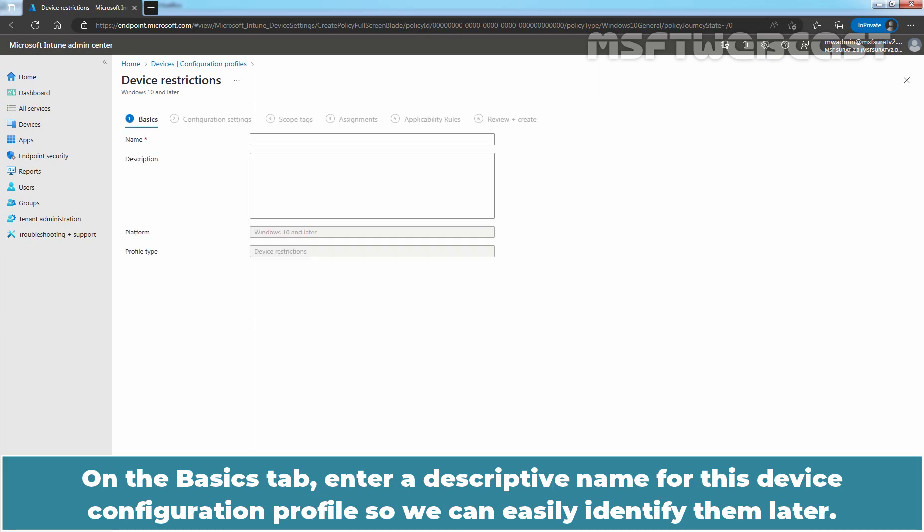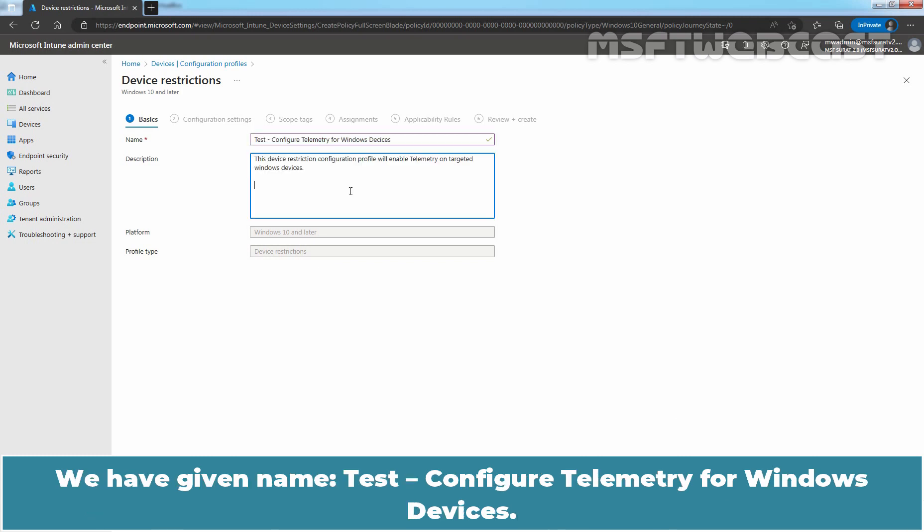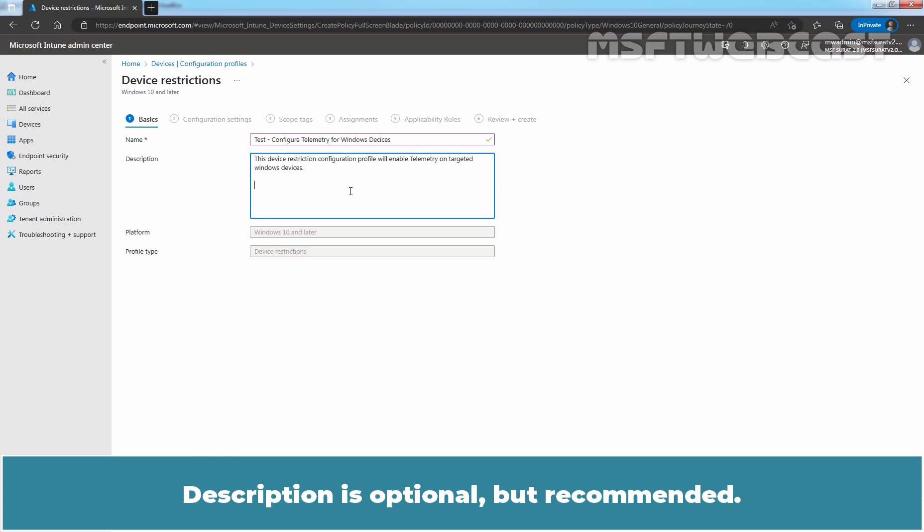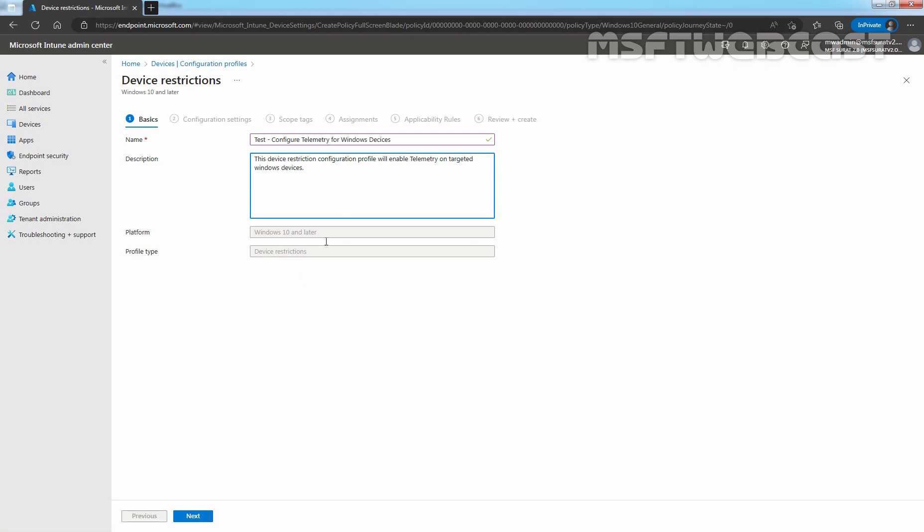On the Basics tab, enter a descriptive name for this device configuration profile so we can easily identify them later. We'll name it Test Configure Telemetry for Windows Devices. Description is optional but recommended. Click on Next.